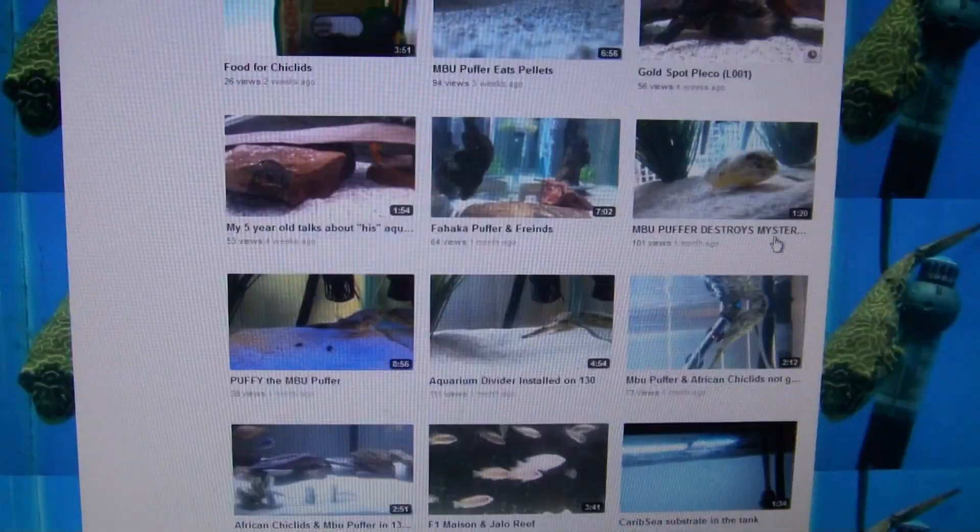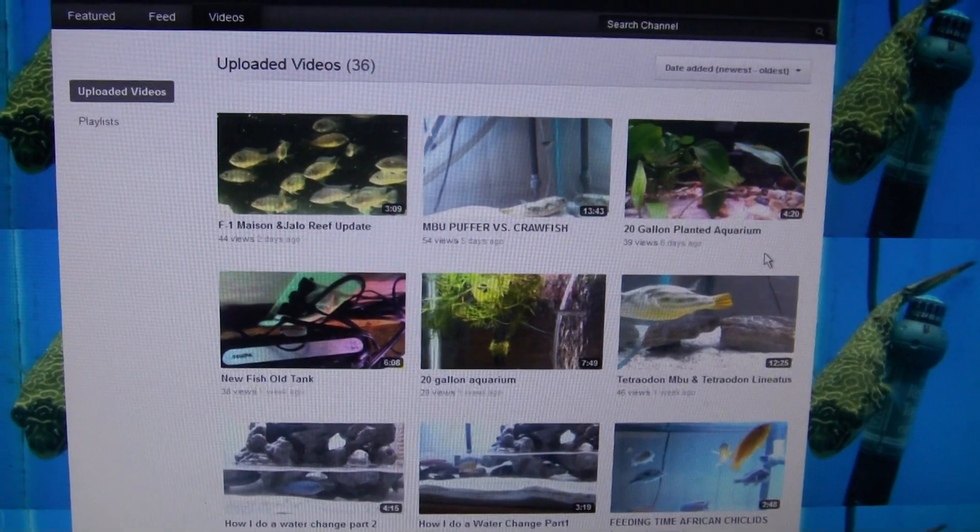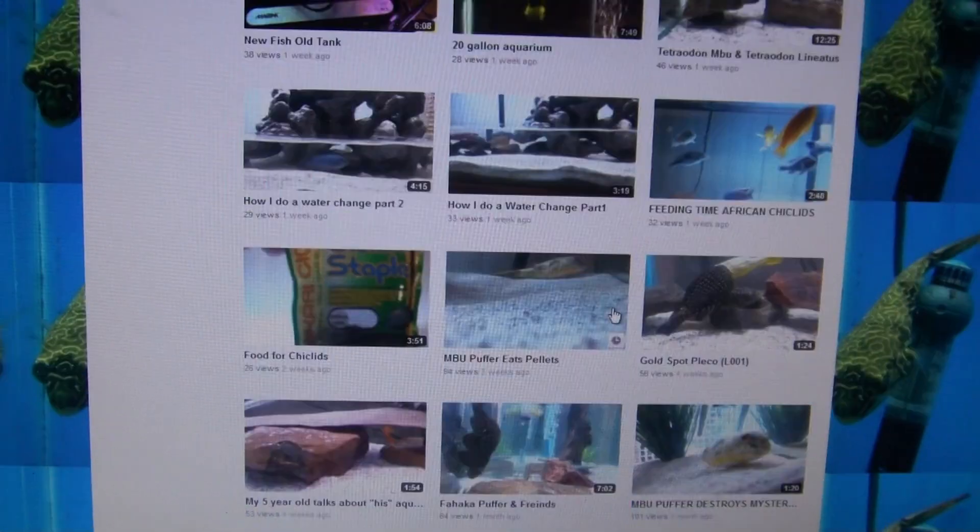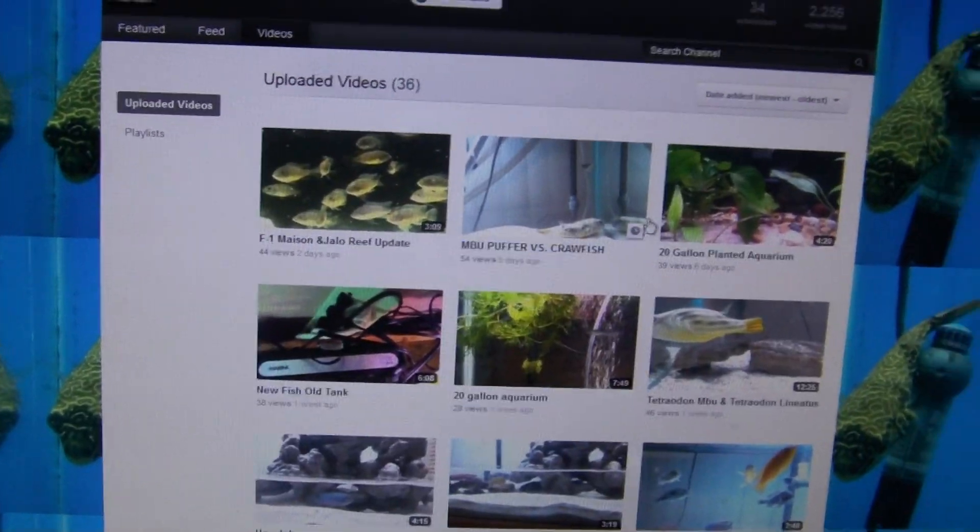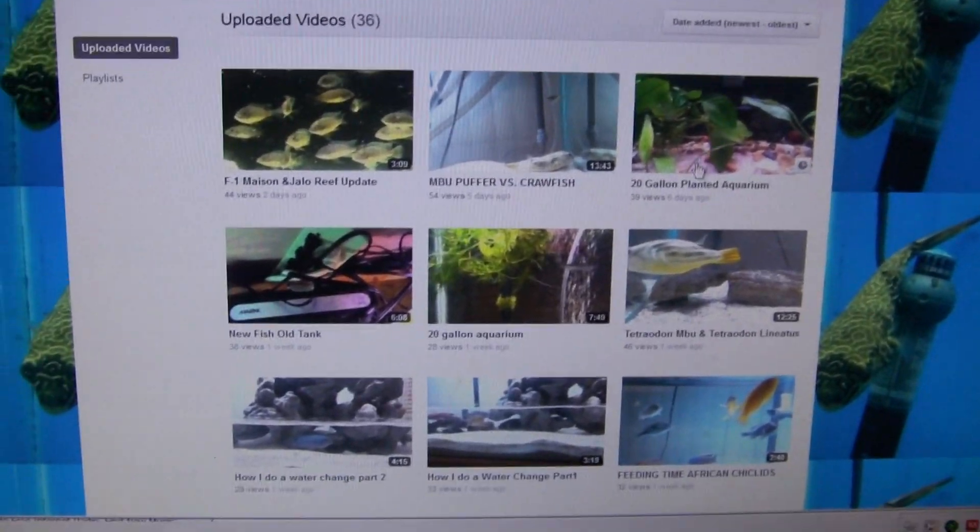He's trying a bunch of stuff out. Really good guy. Check him out. He's very active on YouTube, too.